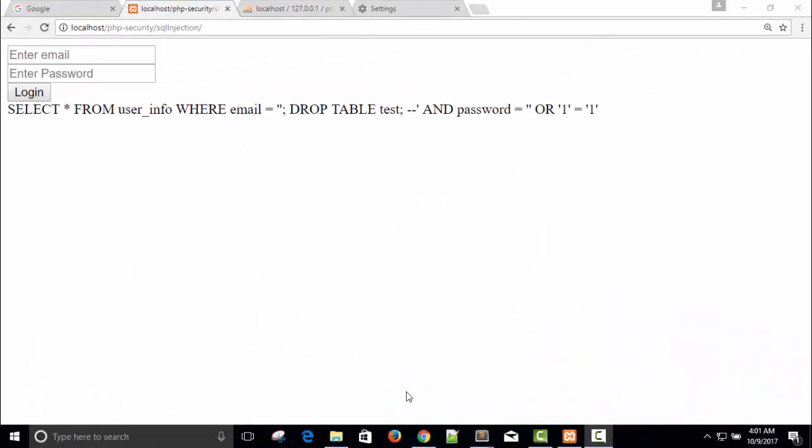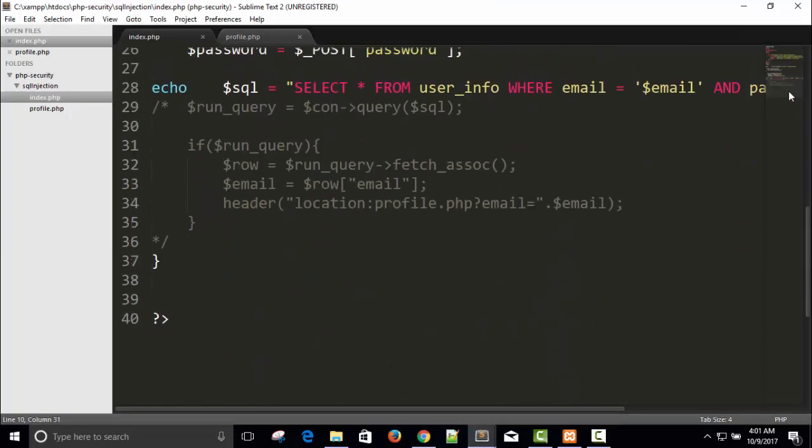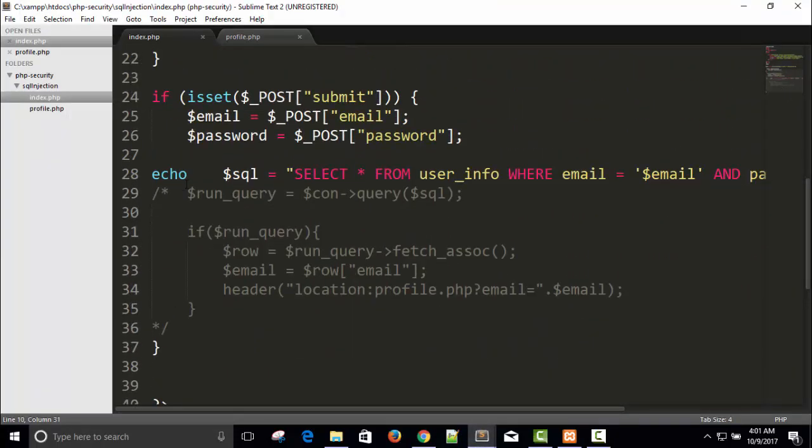Welcome back and I will show you how we can protect this, our code.